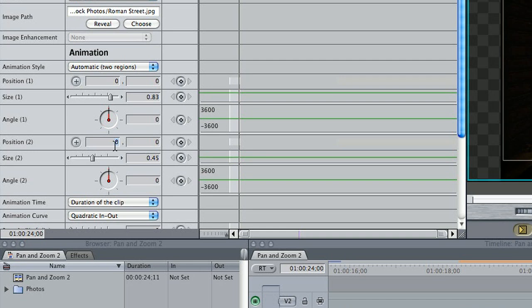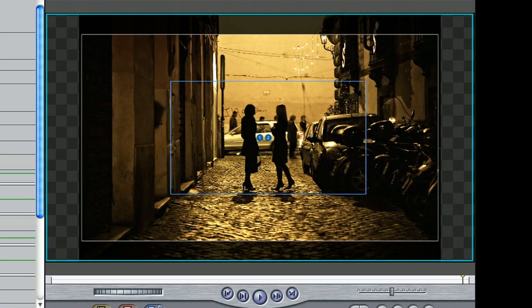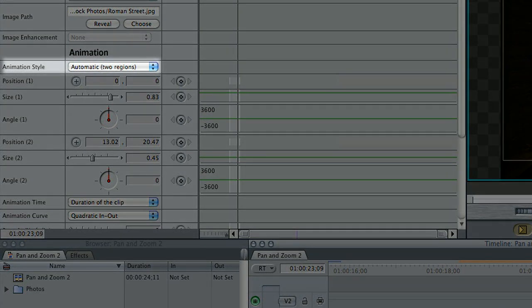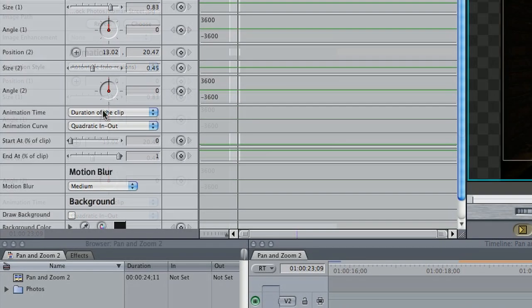I should point out here that if I wanted to keyframe, I could by changing the animation style to manual, but why do the work if you don't have to?